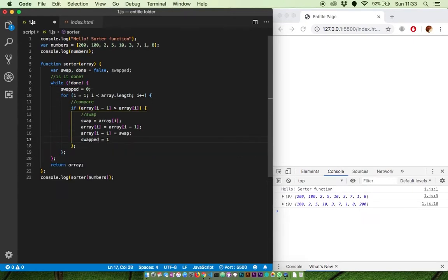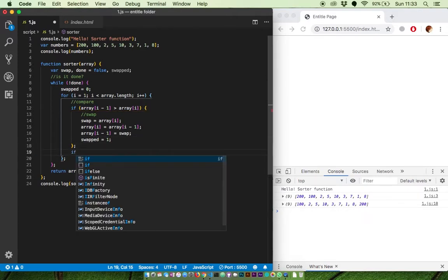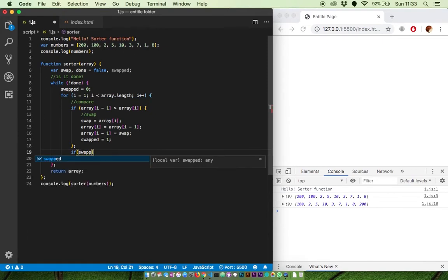And when swapping happened, it switches to 1. When this didn't happen, meaning the sorting is completed, we change the done variable to true to escape the loop.